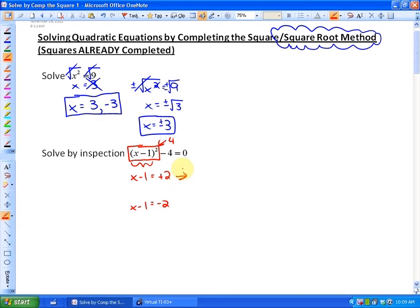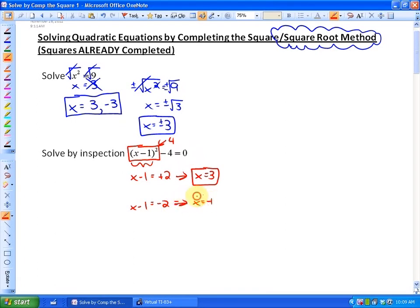Solving by inspection, we can see that if x equals 3, that gives us a solution: 3 minus 1 squared is 2 squared, which is 4, and 4 minus 4 is 0. Or we get a solution of x equals negative 1, because negative 1 minus 1 is negative 2, negative 2 squared is 4, and 4 minus 4 is 0.